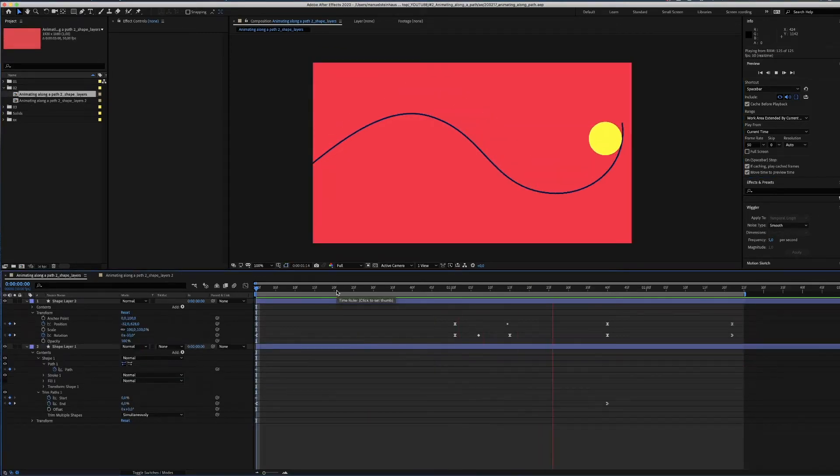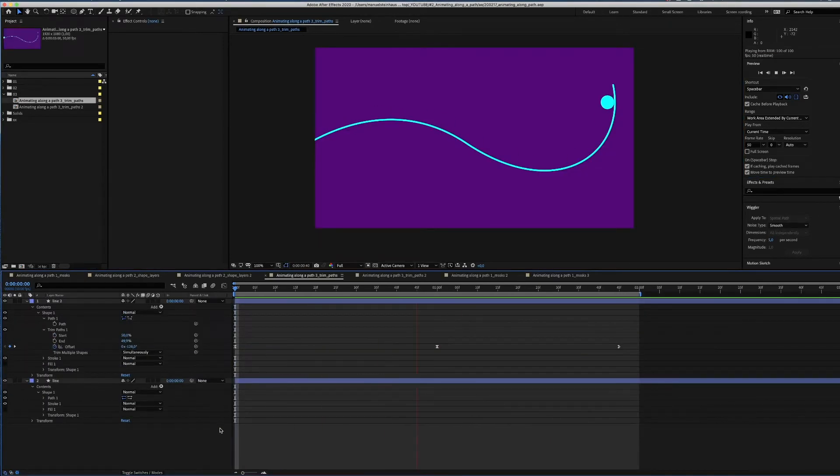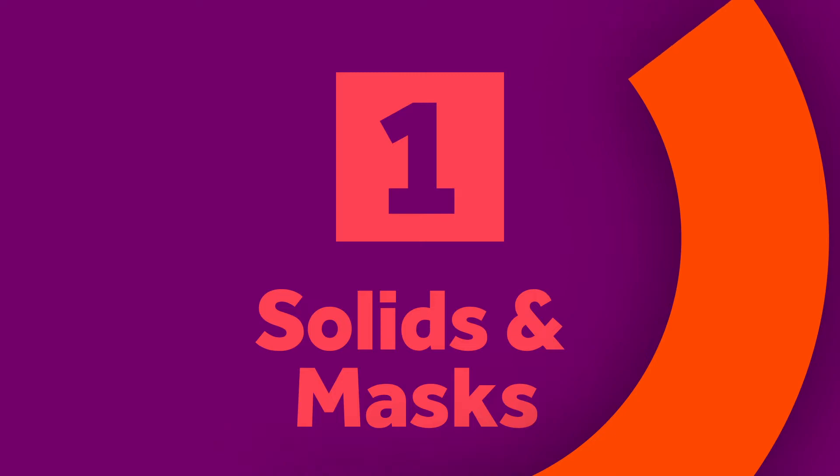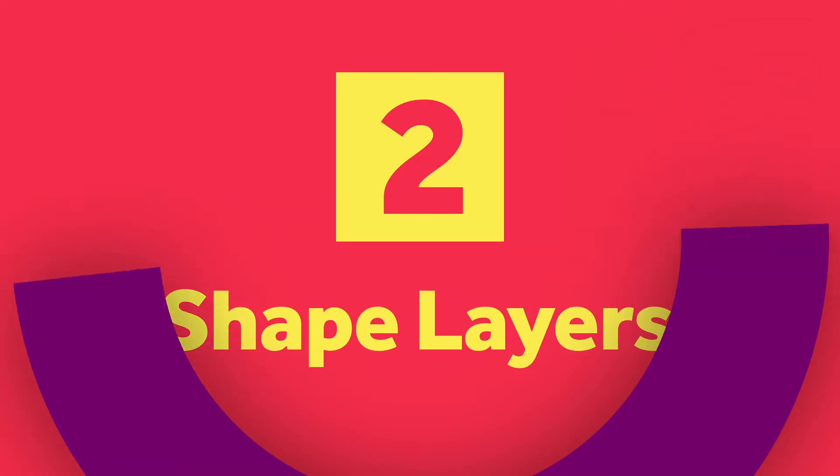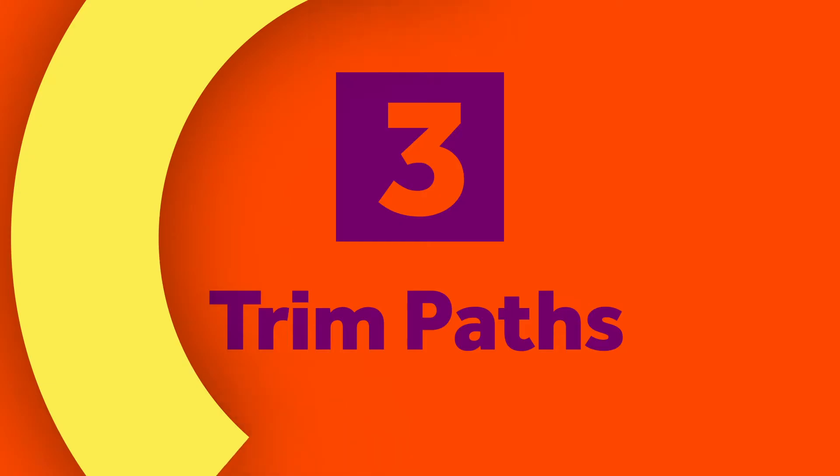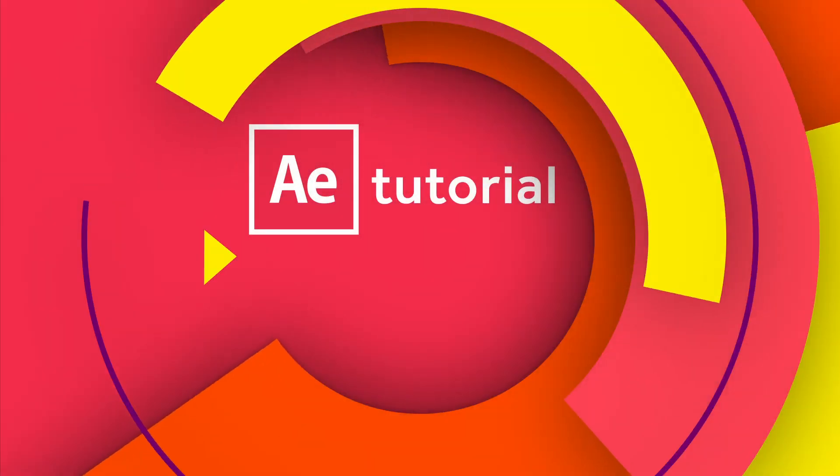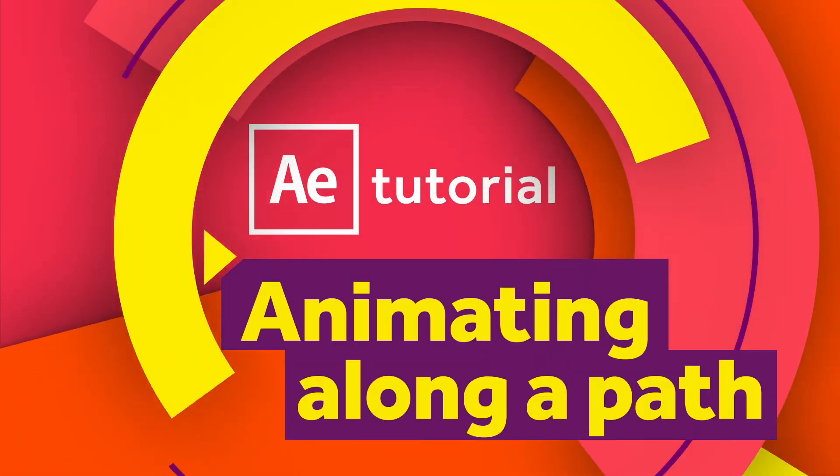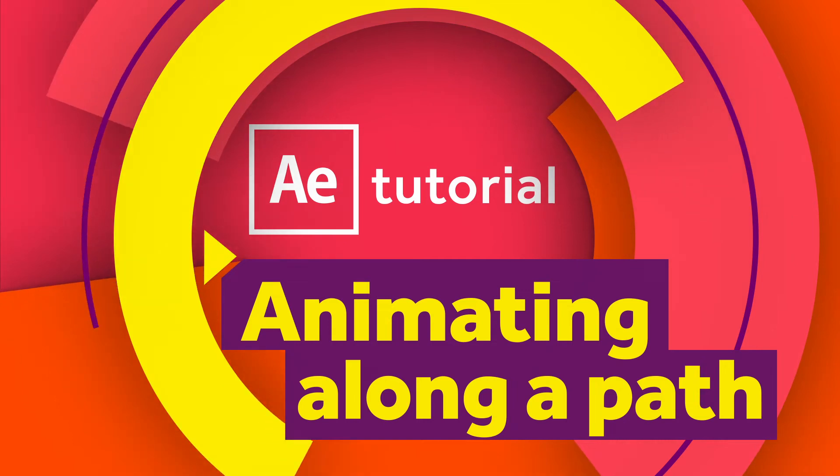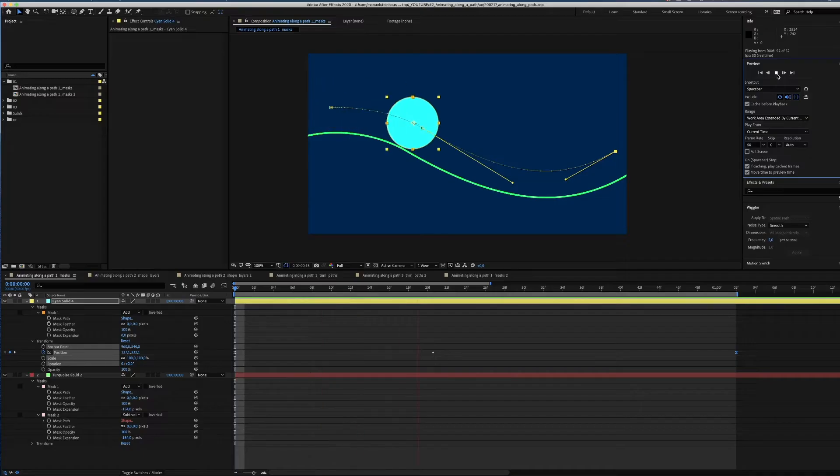Hey guys! In this After Effects tutorial I'll show you three different ways of animating shapes along a path. Knowing how to do this saves you a lot of time in the animation process and gets you great results with little effort.